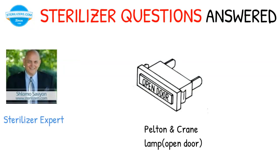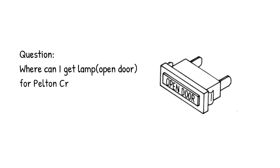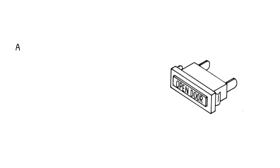Pelton and Crane Lamp Open Door. Question: where can I get lamp open door for Pelton Crane Sterilizer Model MagnaClave?